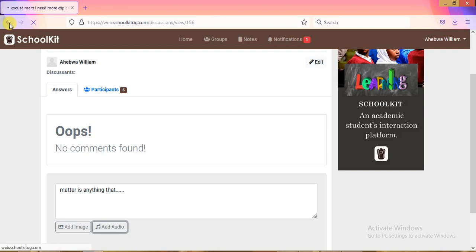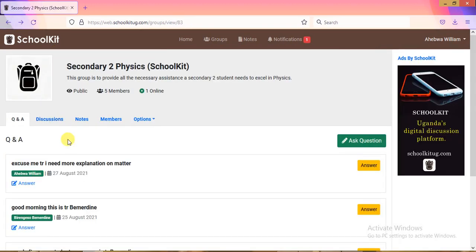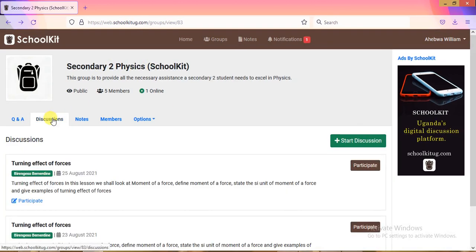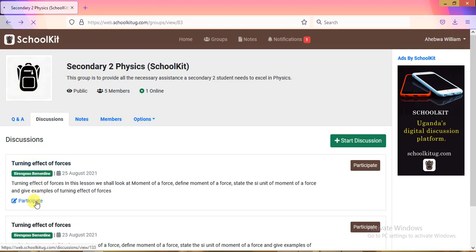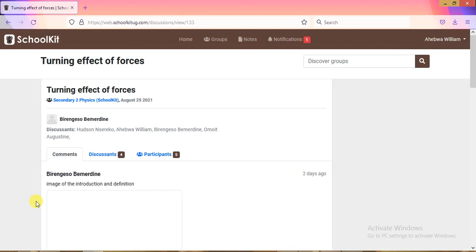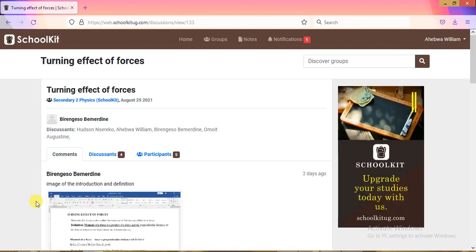For the actual lesson, go to the Discussions section. When it's time for your class — say Mathematics for Senior Two — enter that group and open Discussions to follow what is happening. For example, this lesson here was on 'Turning Effects of Forces,' and you can see the teacher has started a discussion.